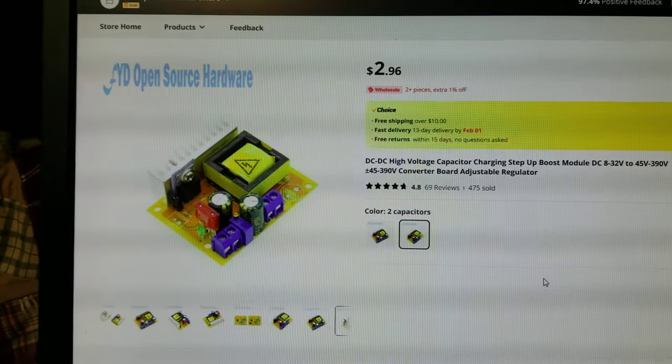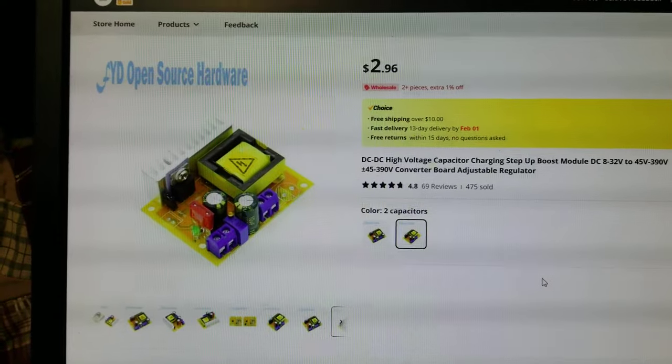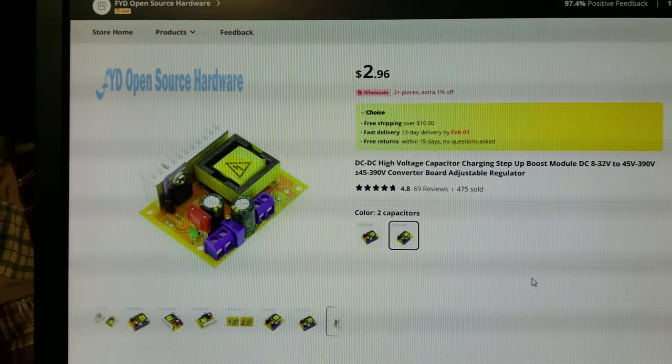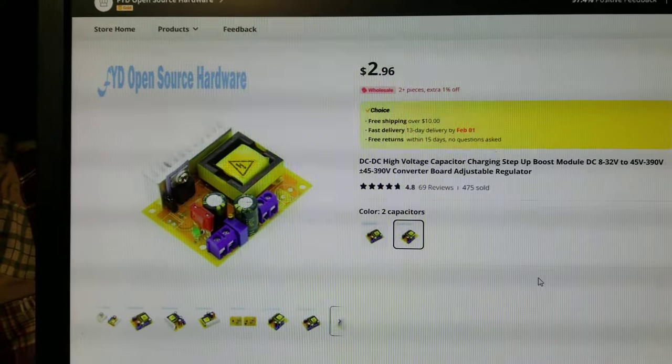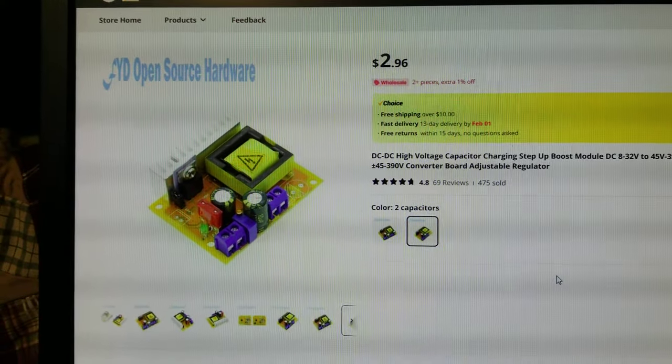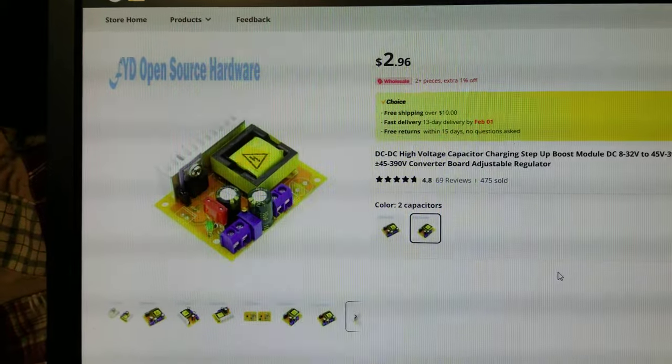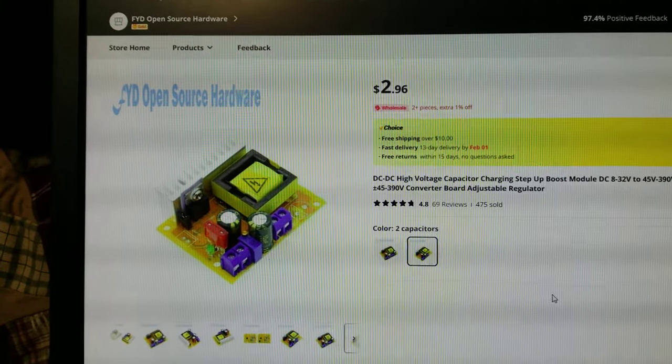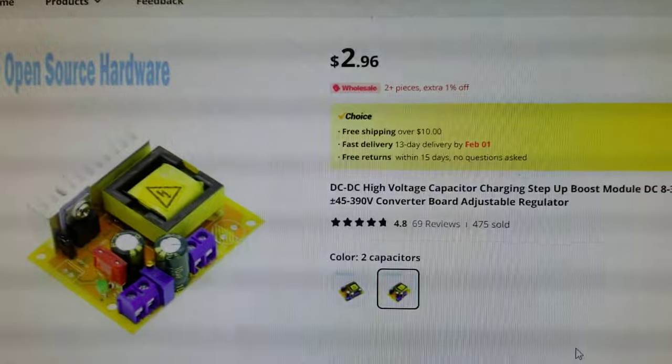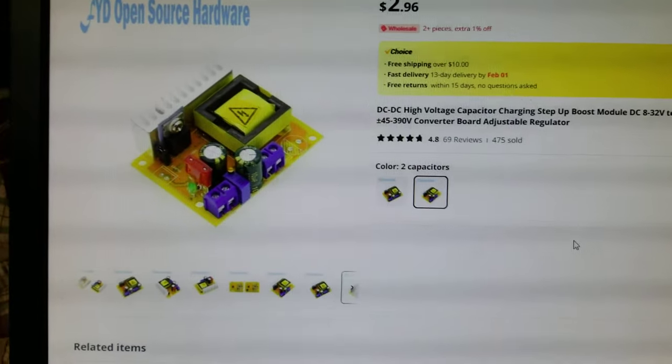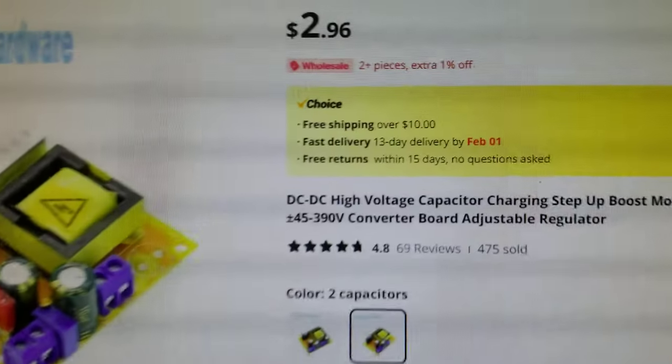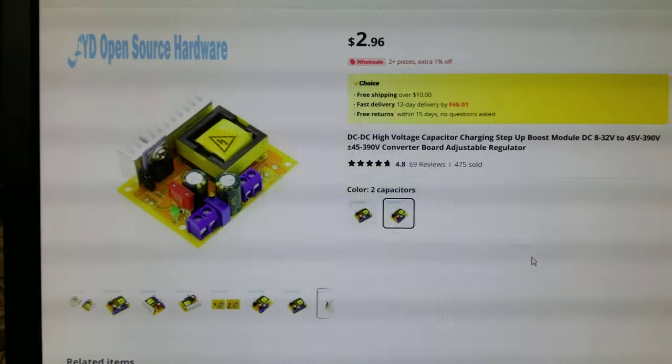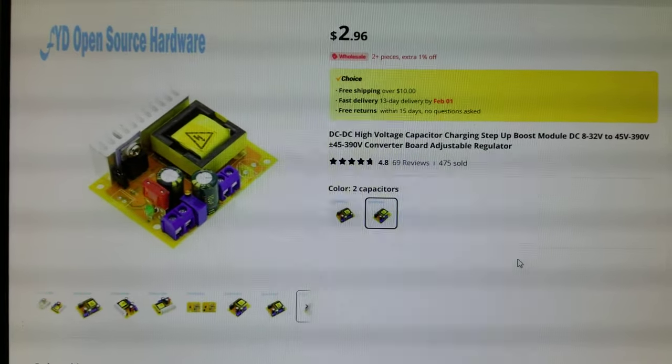I forget, I should have looked before I made this video, but something like 250 volts, 260 volts somewhere in there, maybe a little less - don't quote me, it could be 220. But anyways, for the price I was like man, that's wild - $2.96 and free shipping over $10, so I was like hey, I'm gonna order four of these.